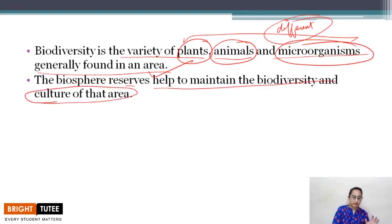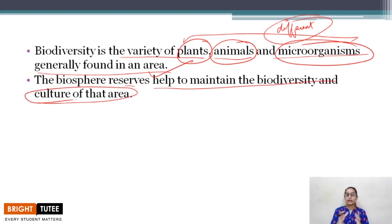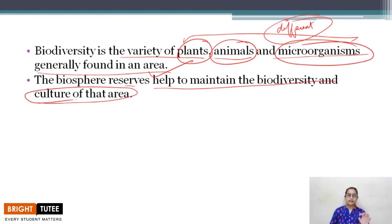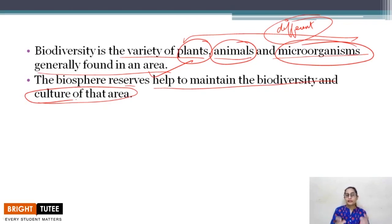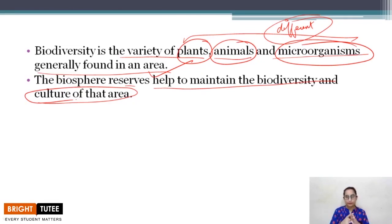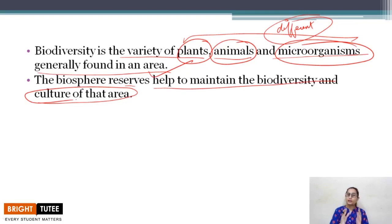To preserve that biodiversity and the culture of an area, biosphere reserves are made so that we can conserve them in certain areas, also making sure human activities are not disturbing the complete environment. There are still some parts of nature which are intact and have received no disturbance from human activities.